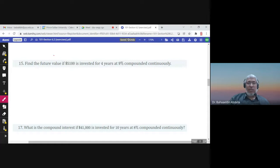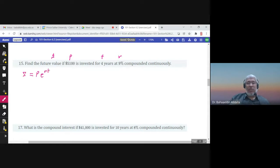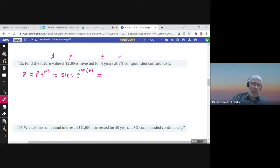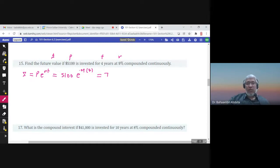Find the future value S if P is invested for 4 years at 9% compounded continuously. For continuous compounding the formula is S equals P times e to the power rt. Here P = $5,100, so S = 5,100 times e to the power (0.09 times 4). Using the calculator, the future value is $7,309.98, which is of course greater than the present value.